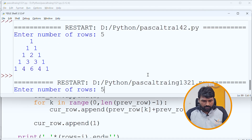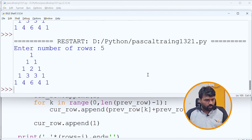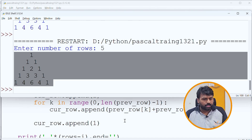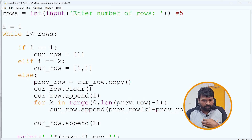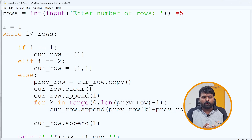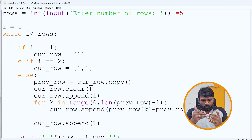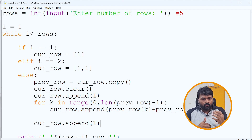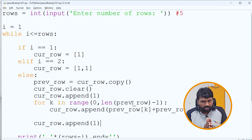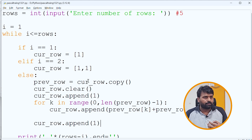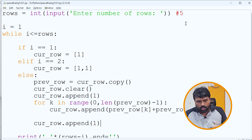Let me execute the program. If I enter five, we get a beautiful Pascal Triangle. Another important thing we follow at VQB is dry run — we take sample input and show students how the logic works step by step.